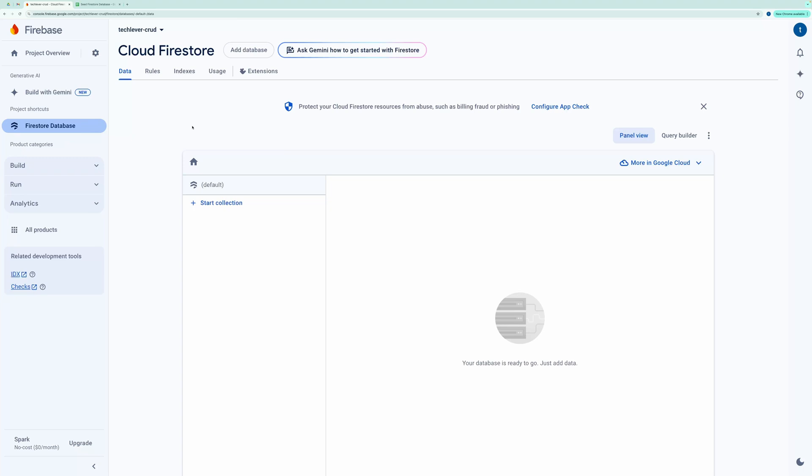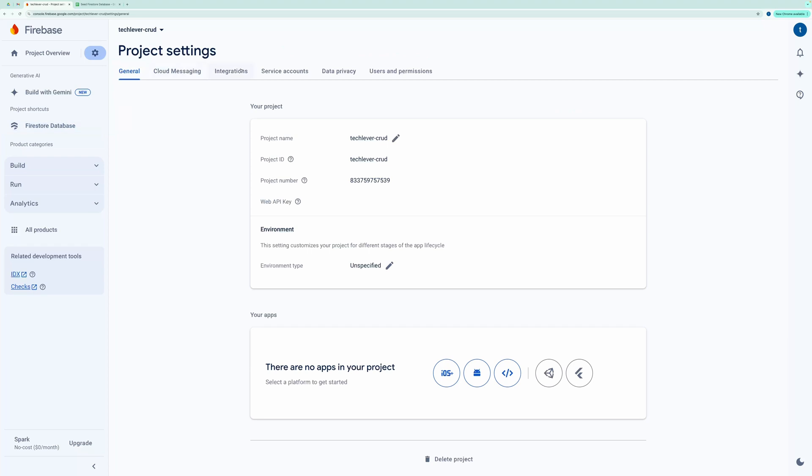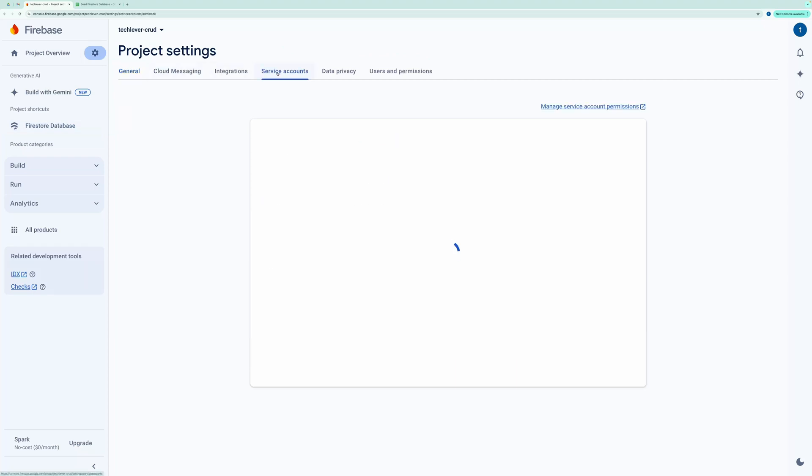Quickly, I'll show you how to get your service account credentials. On the left sidebar of your Firebase console, click on Project Settings. Then navigate to Service Accounts.